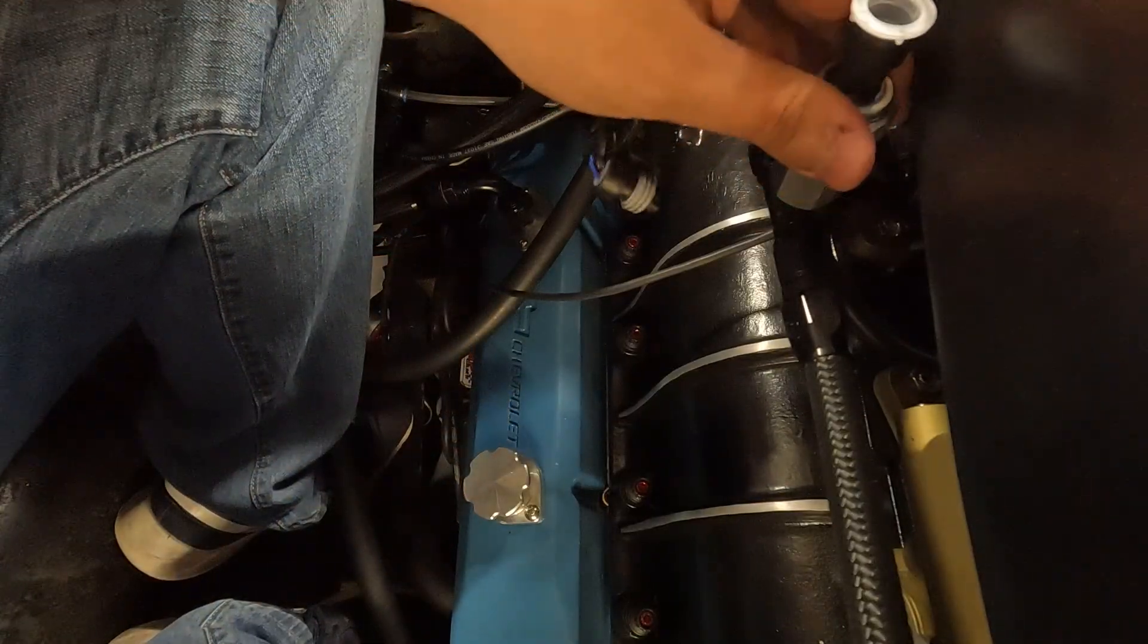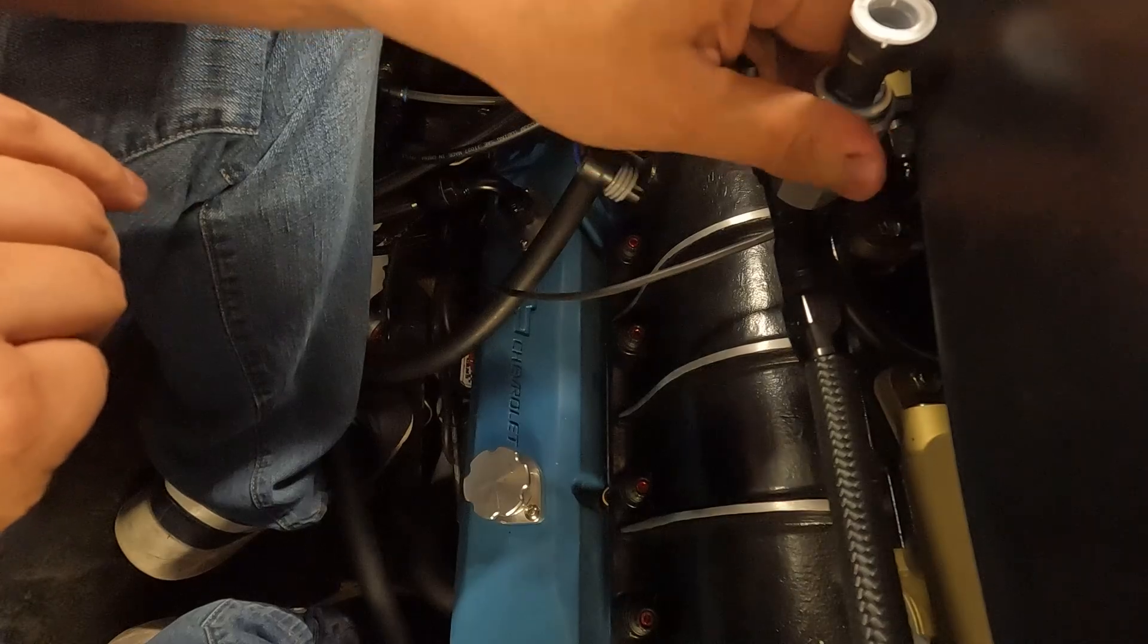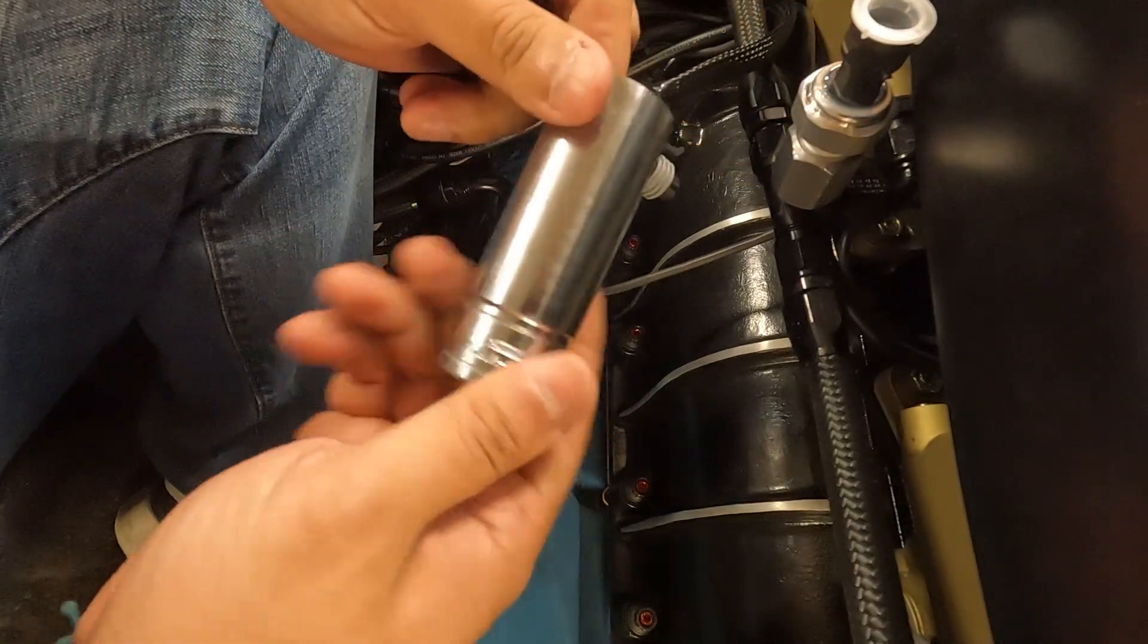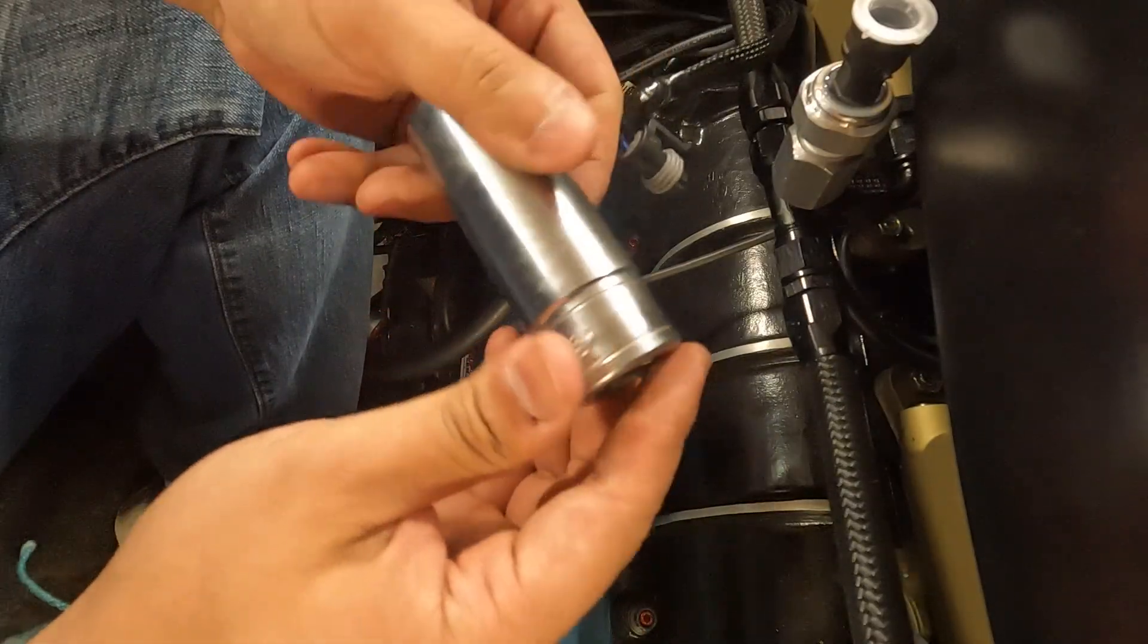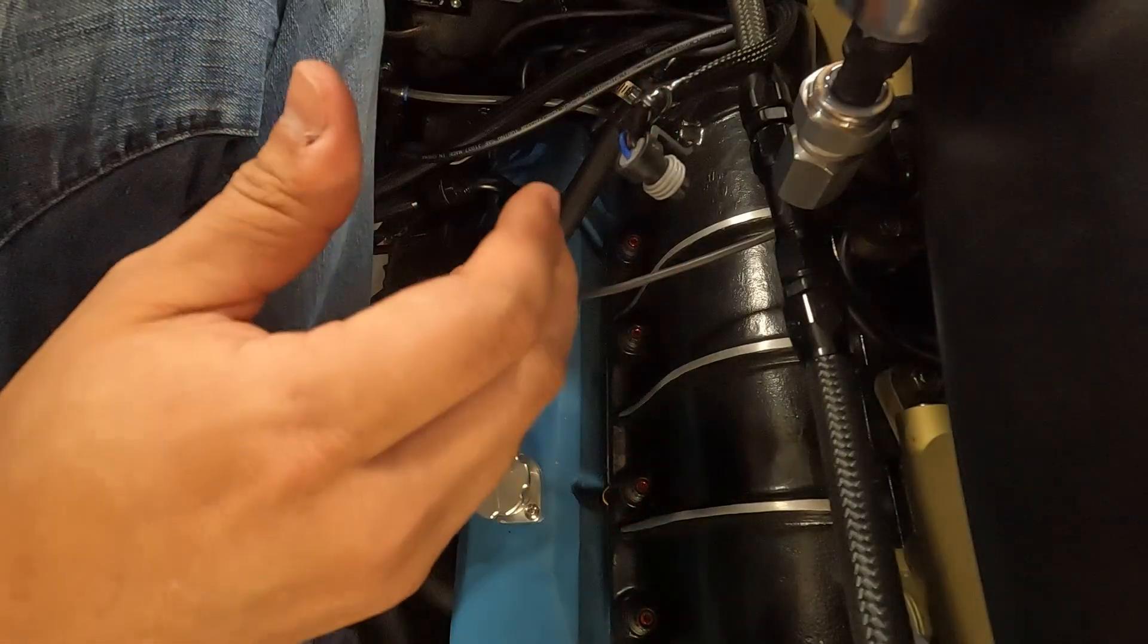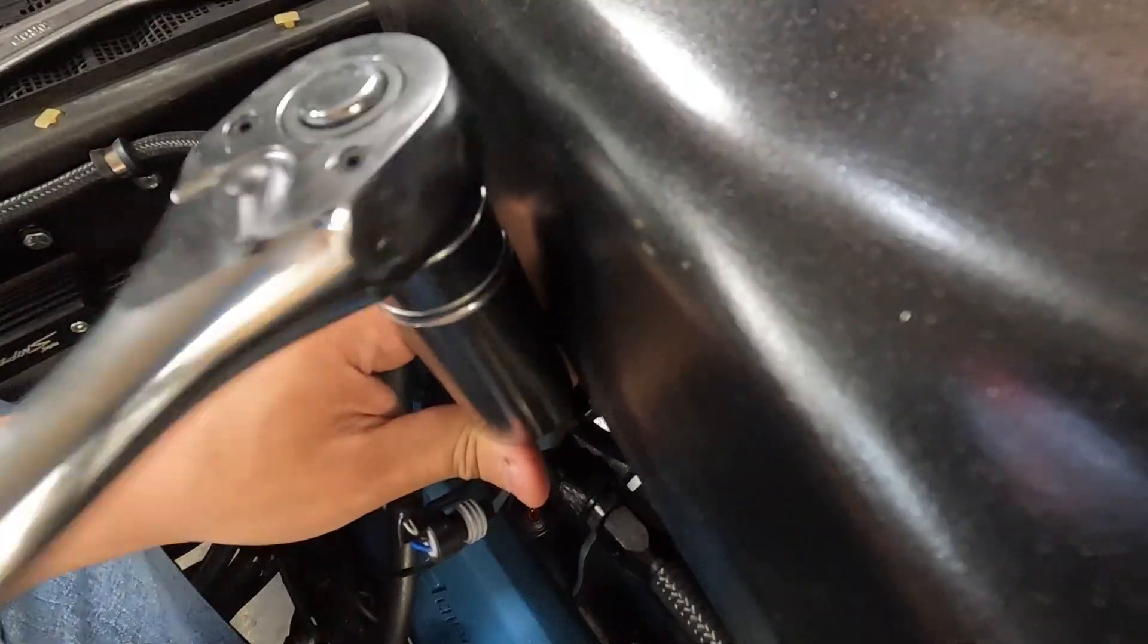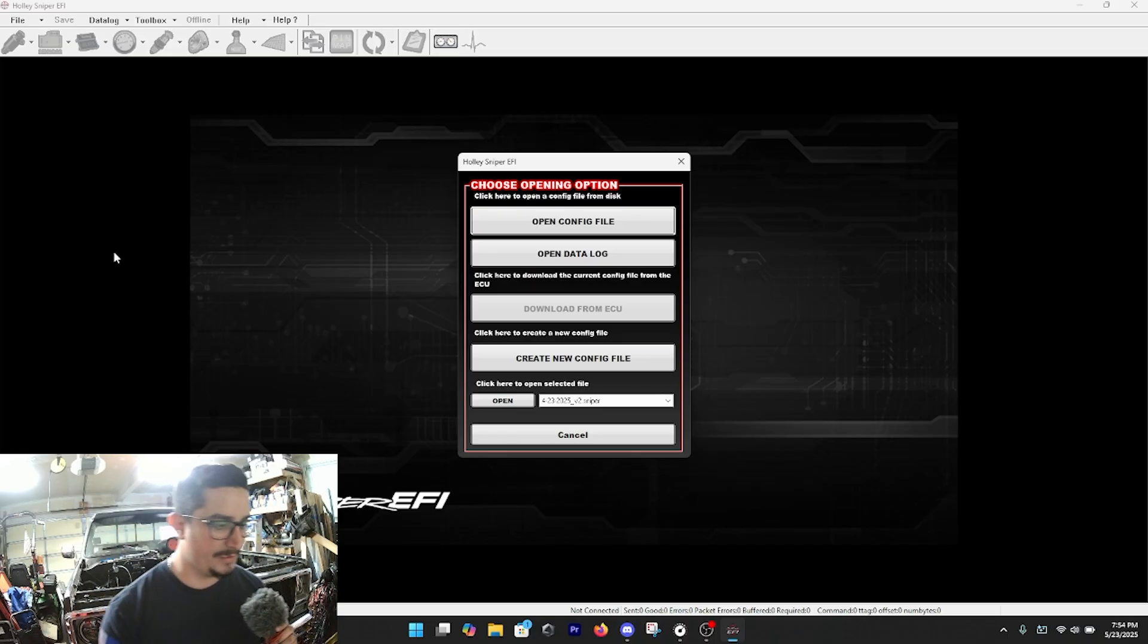All right now if you open up your Holley software you can get a config opened up and we can get this programmed in real easy. All right this is Hank's latest tune. I have the config from EFI System Pro - don't forget to use code DIG20 at checkout for $20 off your next tune. And what we can do is going over to the sensors tab, and I have the fuel already on this sensor number two here and we're going to start from the top here.